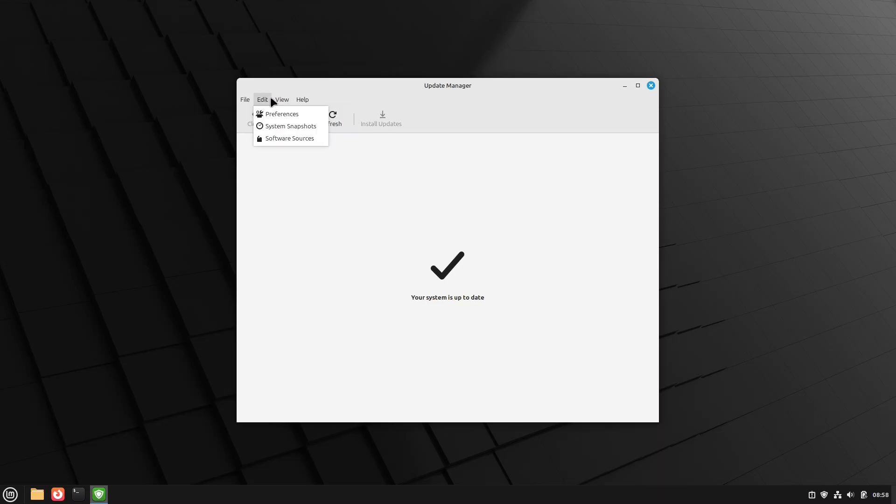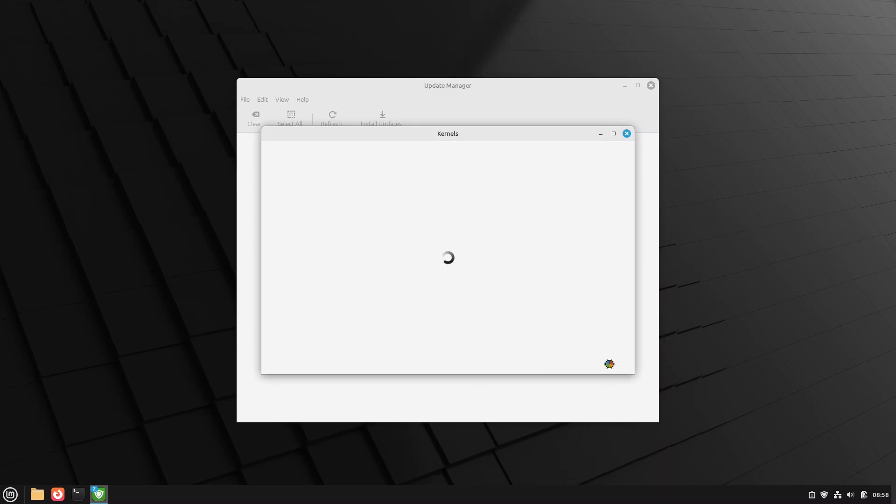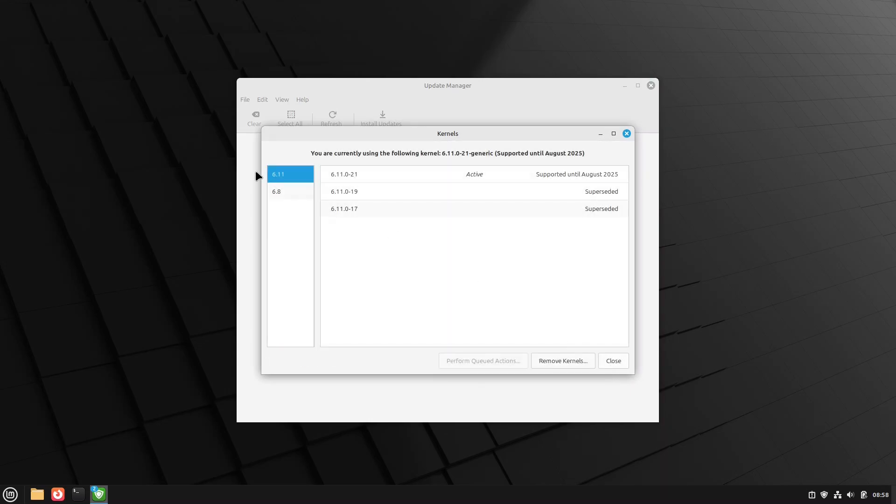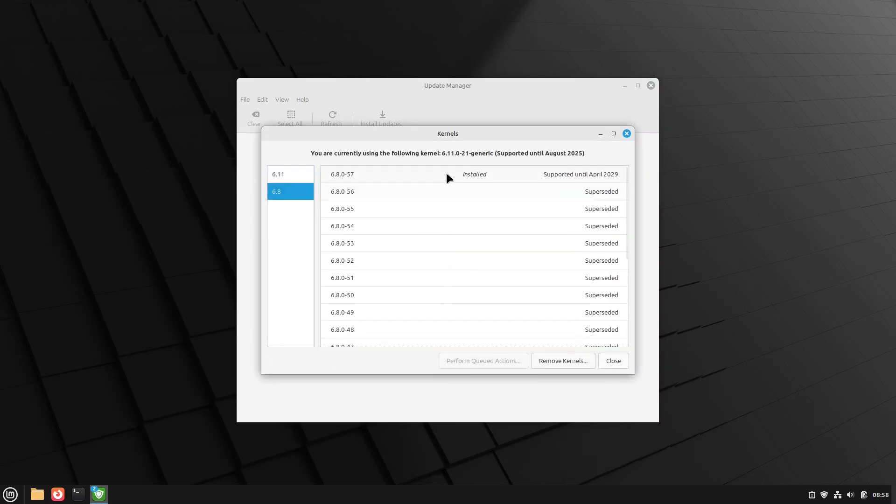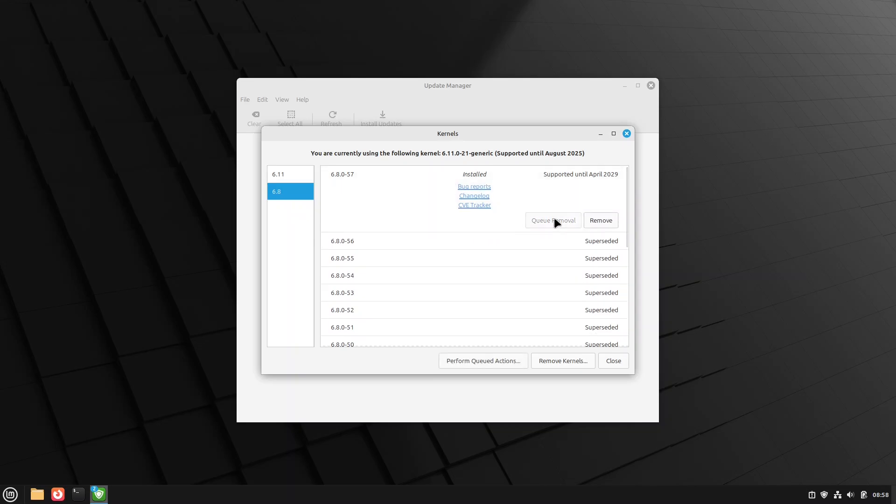You'll have to reboot to get that update. Go back here into kernels. And we say continue. We could then go in and queue the removal of the 6.8 kernel. Let's say it's been a couple weeks. I'm happy with the 6.11 kernel. I don't need 6.8. As it is, I would continue to install updates for the 6.8 kernel. And that's not a bad thing.